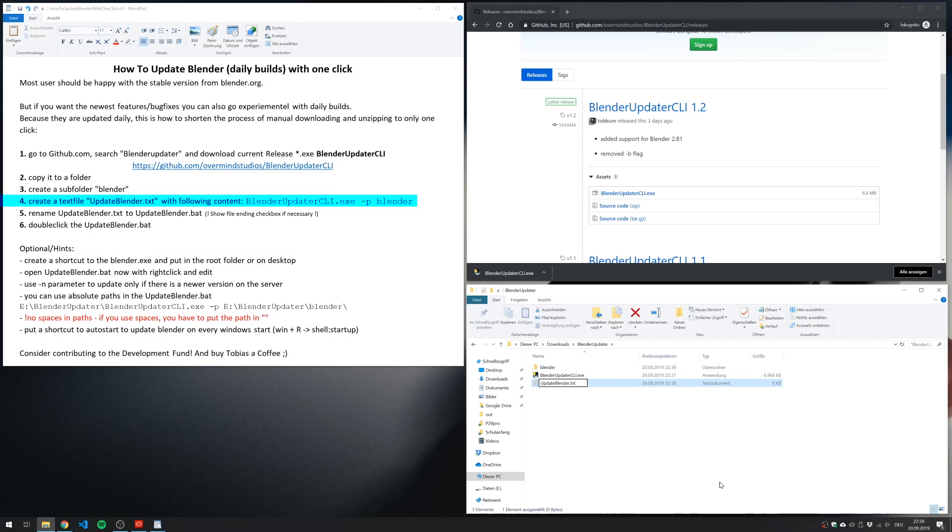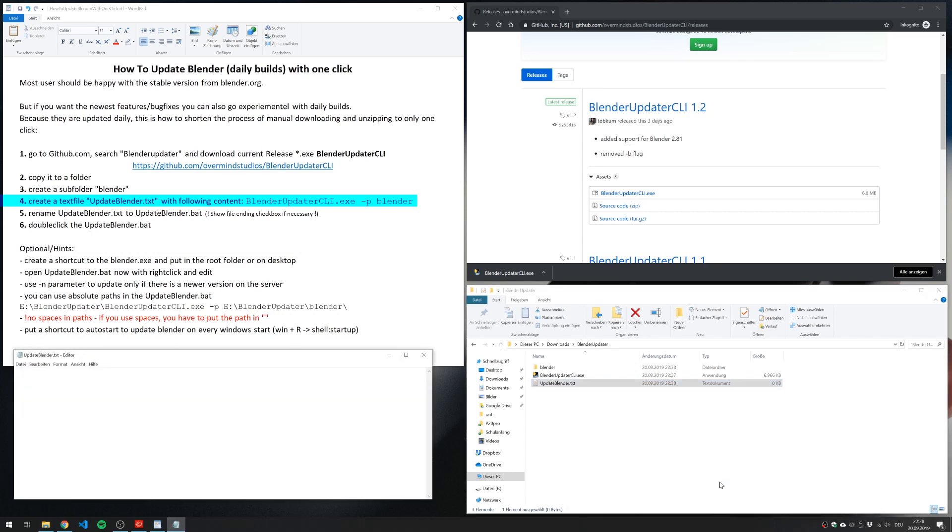And in this text file, we enter the command for the tool. And this consists of the first part, which is just a path to the executable, which is in the same folder. So it's a relative path.